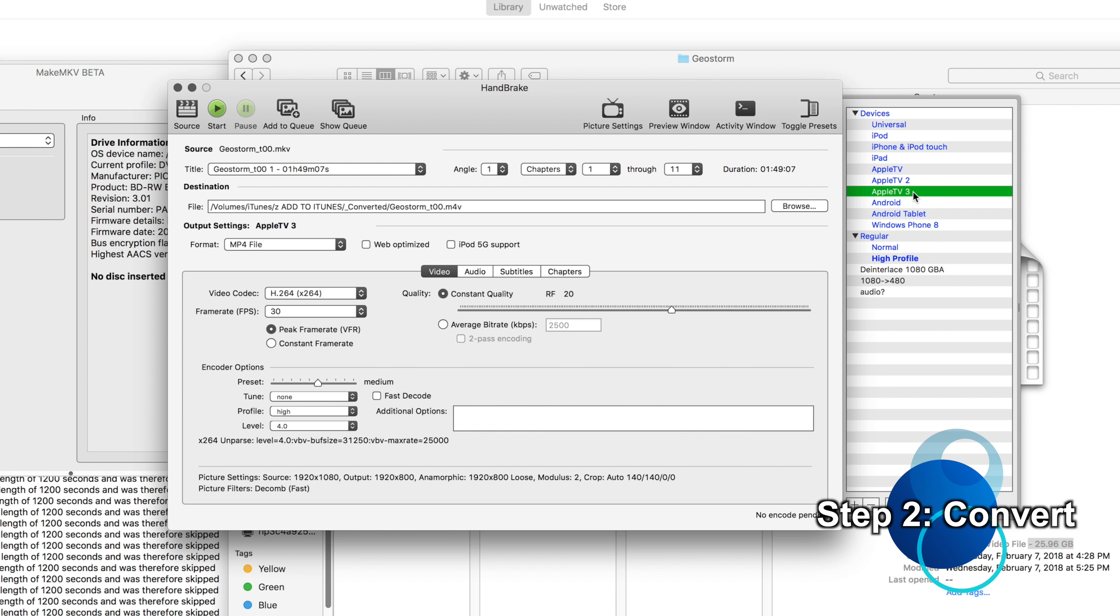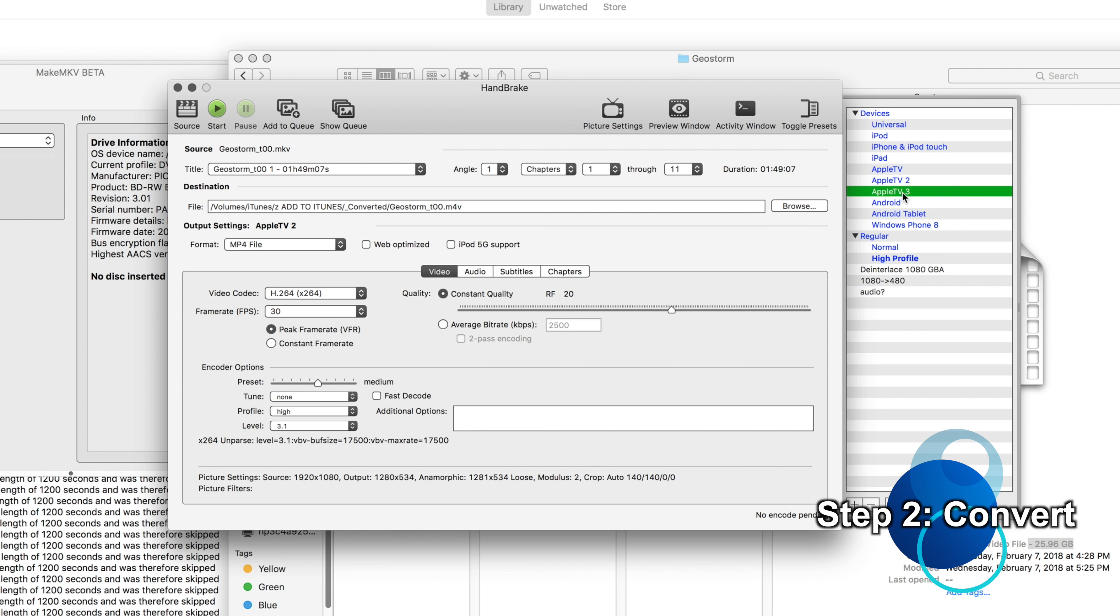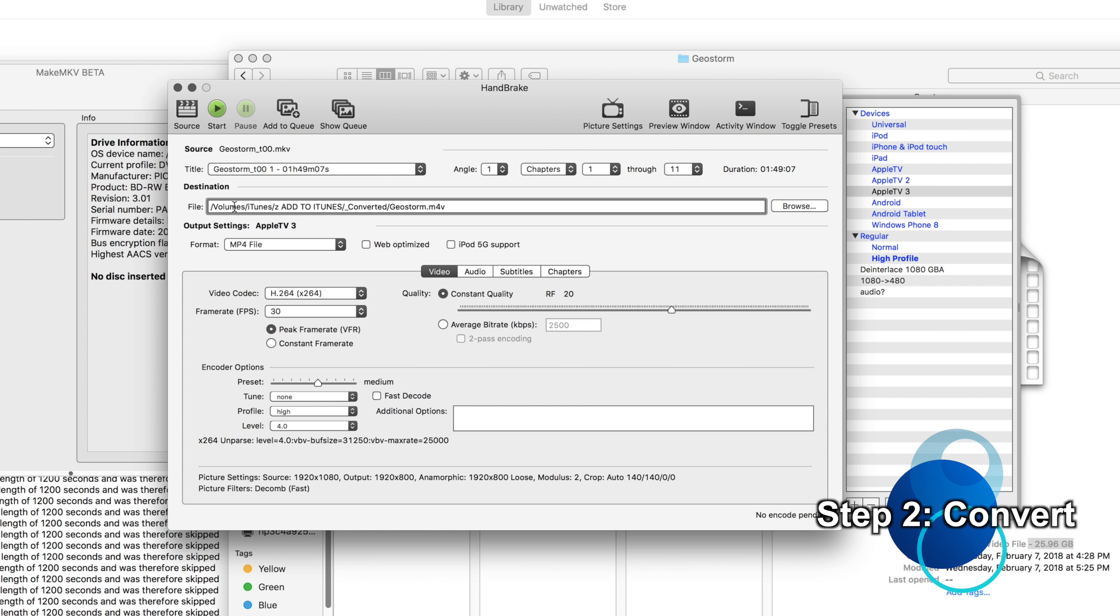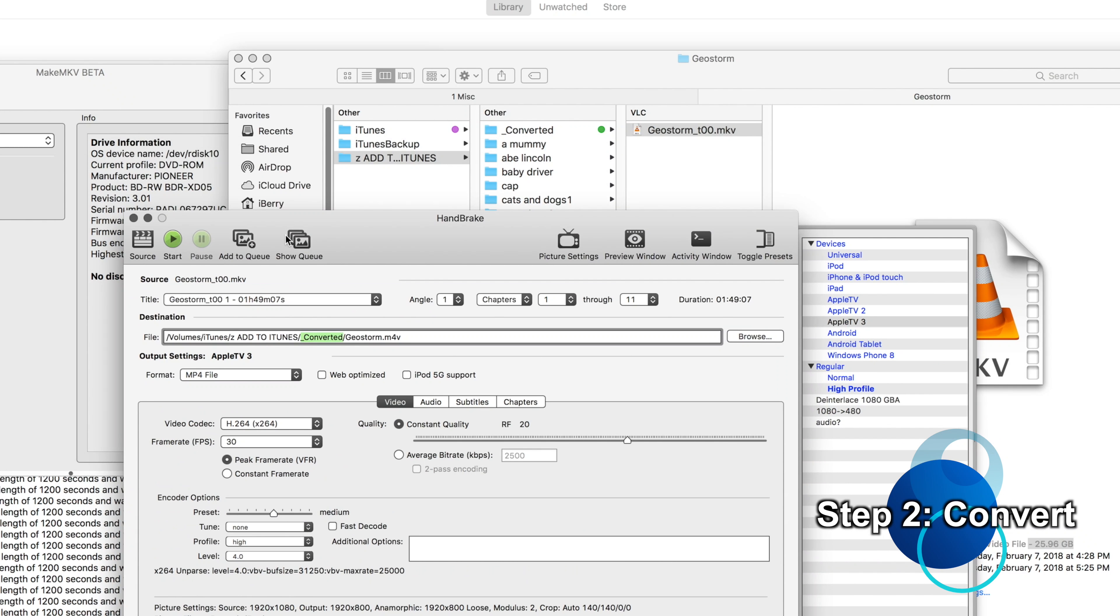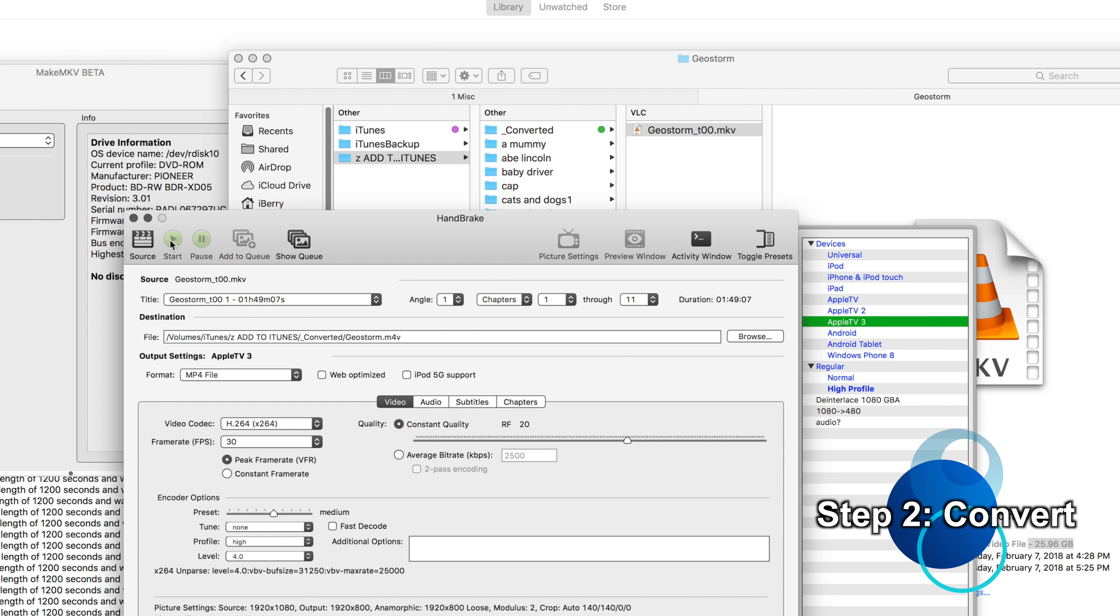So we'll just select Geostorm, click open, and there's a couple of settings. Most of the default settings are the only ones you should use. There's Apple TV 3, which effectively is 1080p, and then there's Apple TV 2, which is effectively 720p. I'm fine with 1080p. I have the storage to make that work. And we'll rename it just Geostorm. We have this, of course, in our iTunes folder within the Add to iTunes folder. And within that, it has its own special folder, Converted. So we'll go ahead and just click Start.